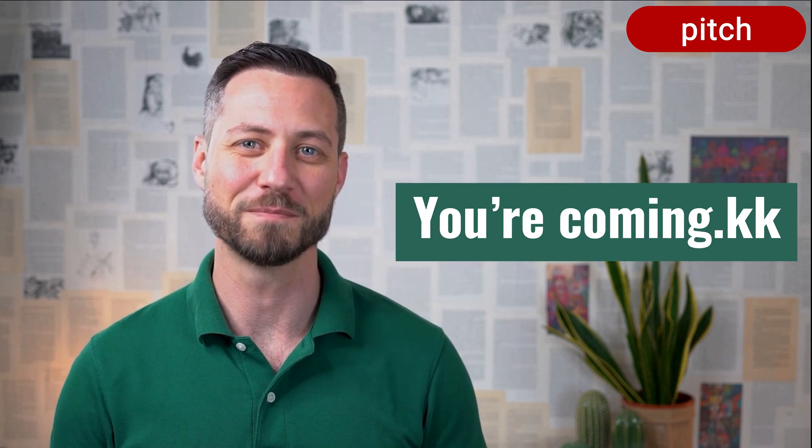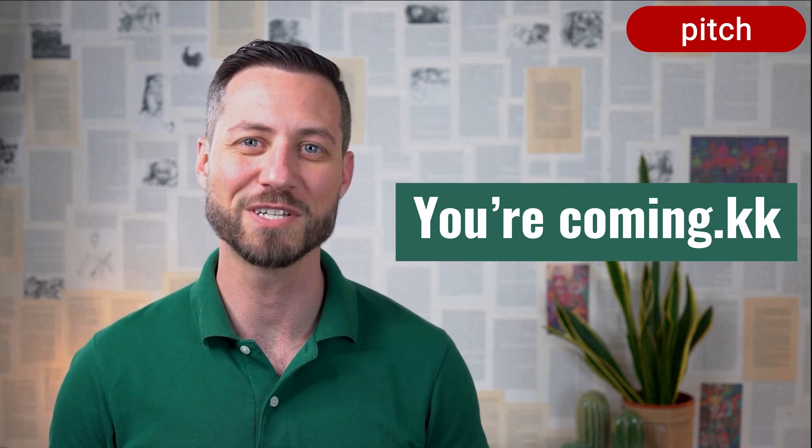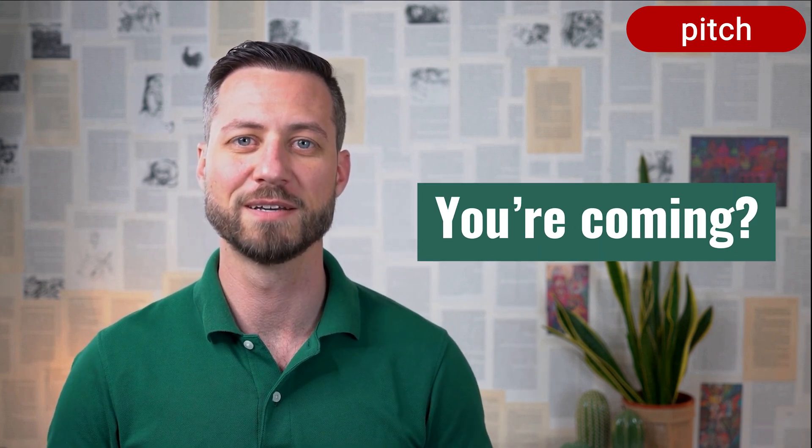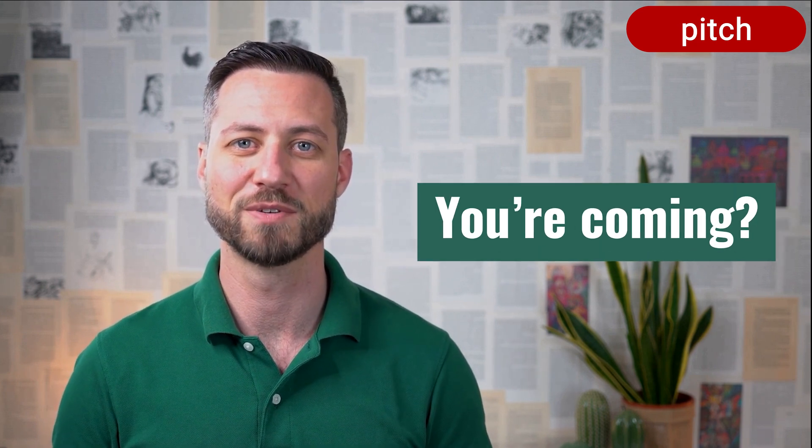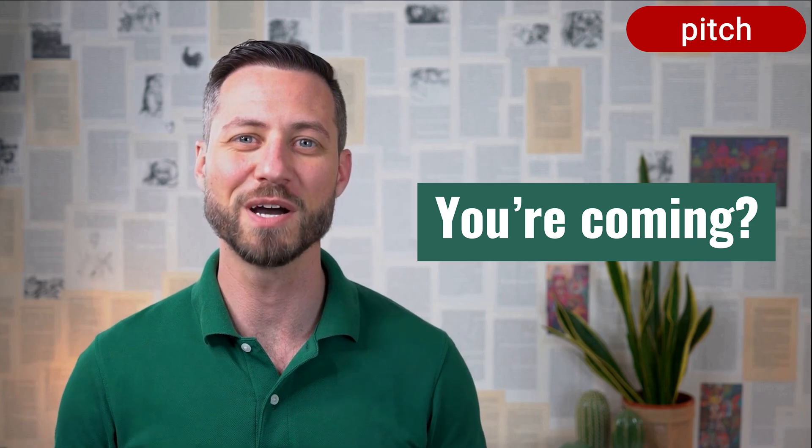You're coming. Sounds different from you're coming, even though the words are the same. What really matters isn't the absolute pitch, but the relative pitch between syllables. Kids have higher voices, sure, but they use the same intonation patterns as adults. It's the pitch contours that carry meaning.